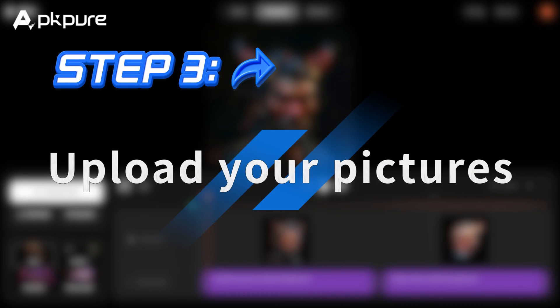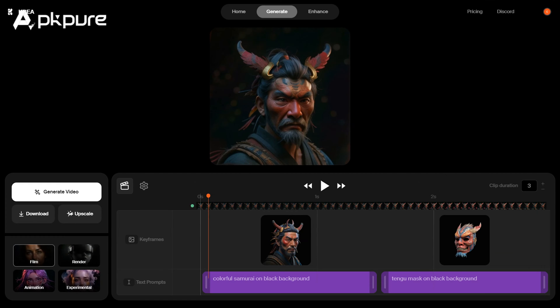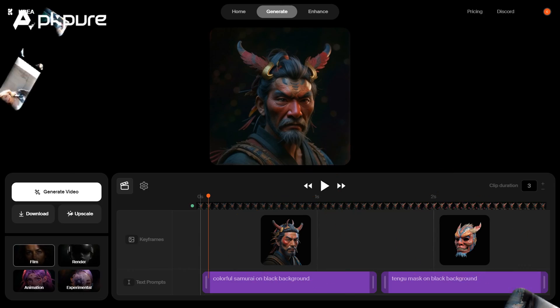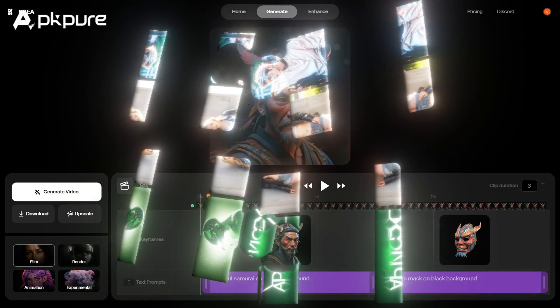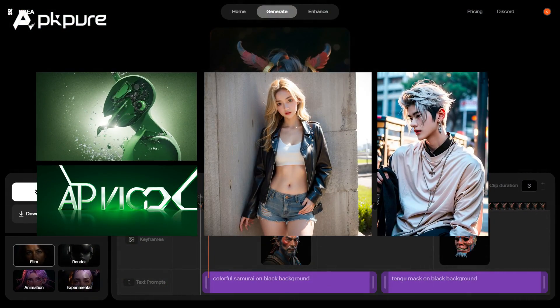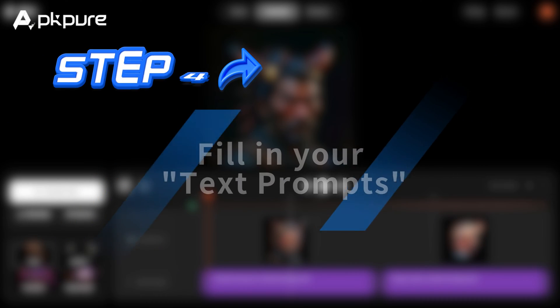Step 3: Upload your pictures. Now you can upload two pictures, which can be your own pictures or landscapes. The pictures we uploaded here are beautiful pictures generated by AI.